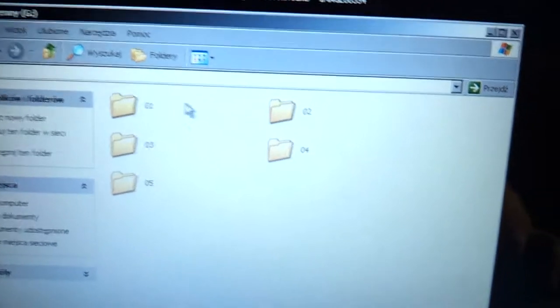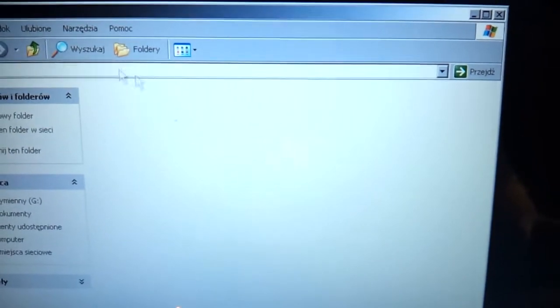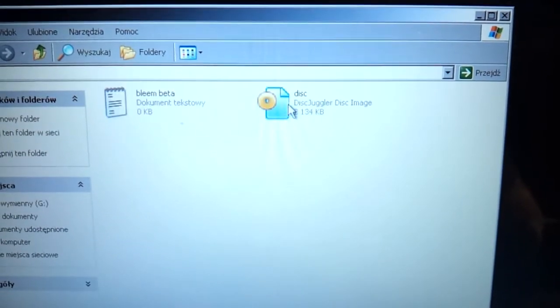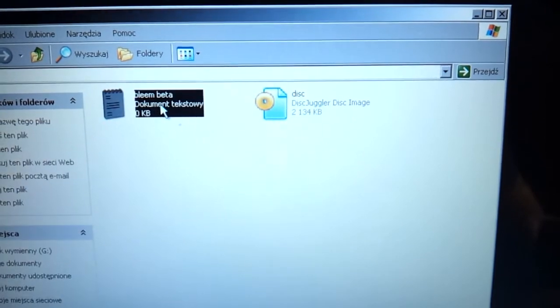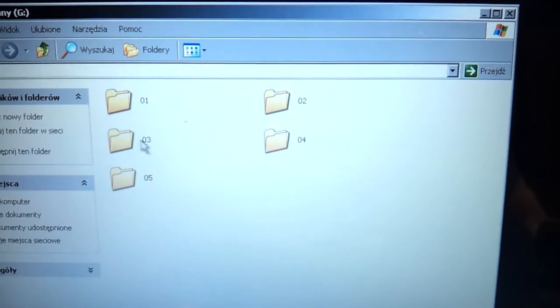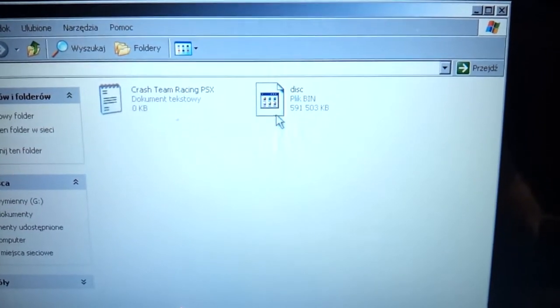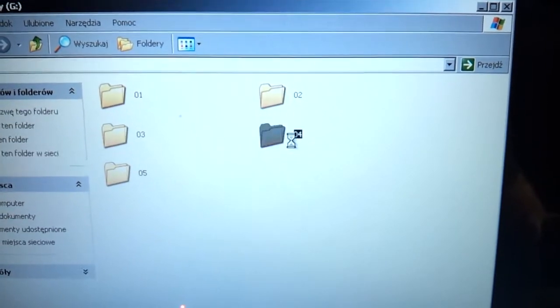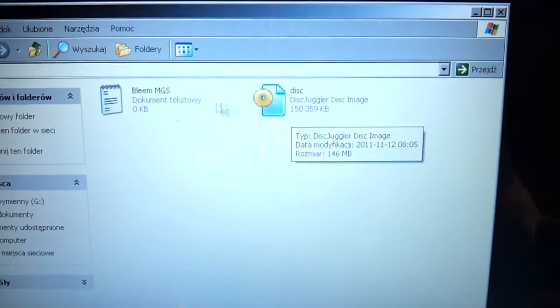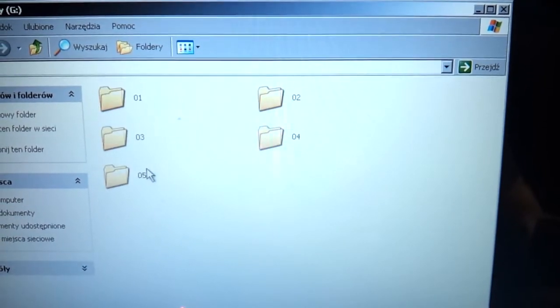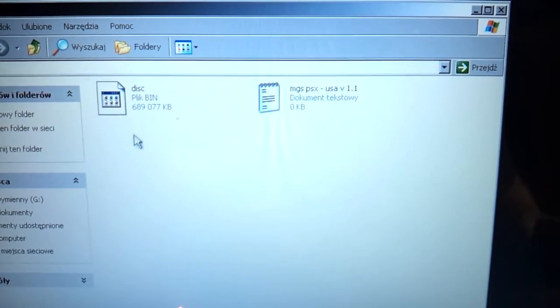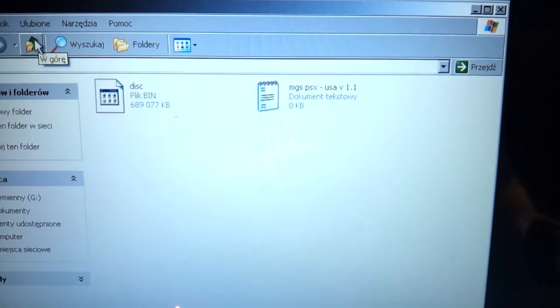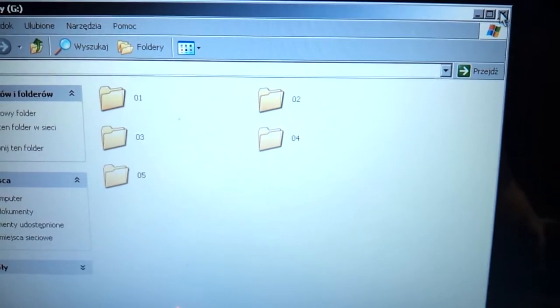Here's my folders. In the first one, nothing. The second one, there is BLEAM beta CDI image. In the third one, the Crash Team Racing PlayStation image. The fourth one is official BLEAM Metal Gear Solid version, and in the last one, there's a Metal Gear Solid PlayStation image.